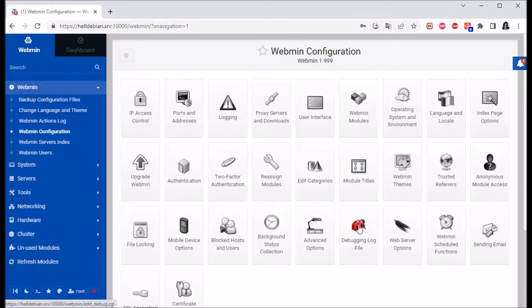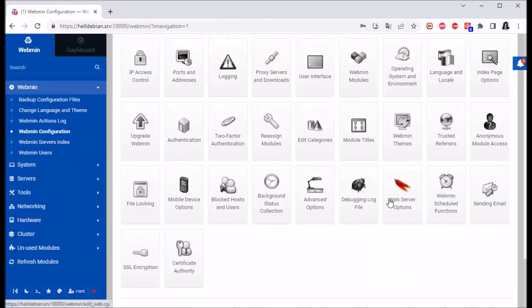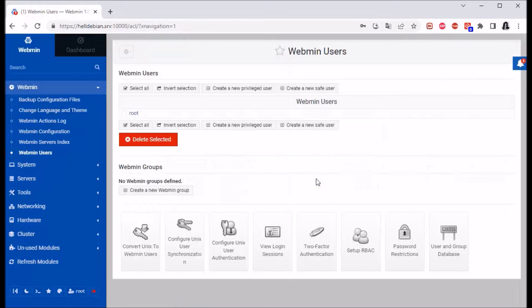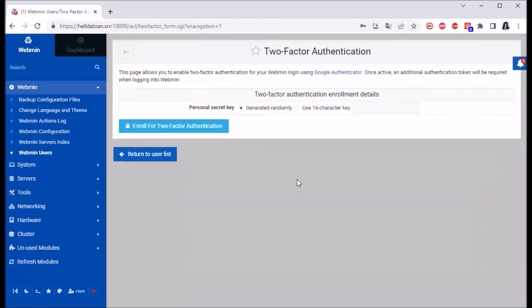Now we're gonna go to Webmin Users, and then to Two-Factor Authentication. We have here 'Enroll for two-factor authentication.'